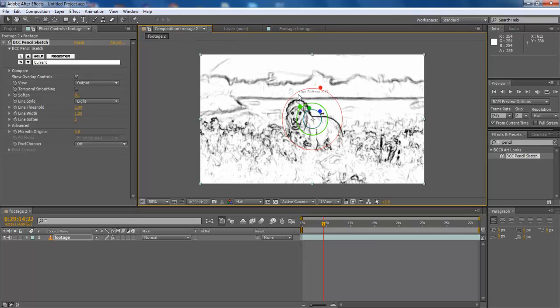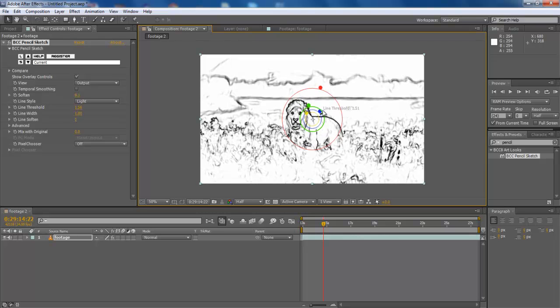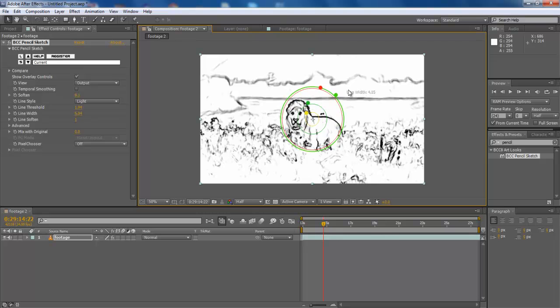Like in this video, we will expand Soften to increase the feather look while expanding the line width to increase the contrast for converting the image into real sketch.